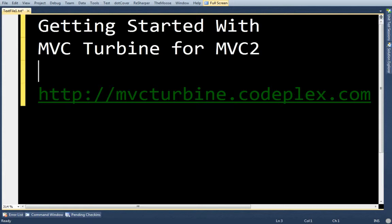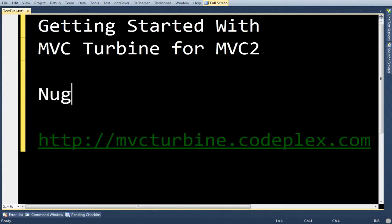If you want to get Turbine, you can look it up on Nougat, or you can go to the CodePlex site, mvcturbine.codeplex.com.